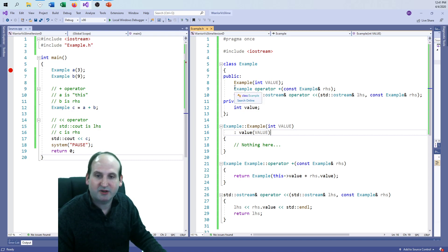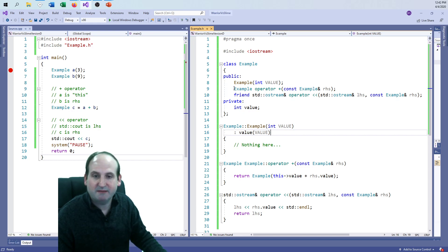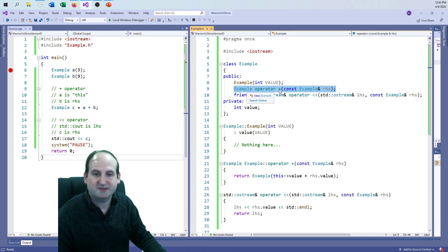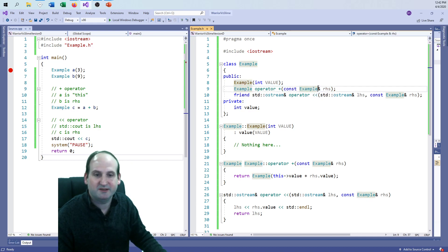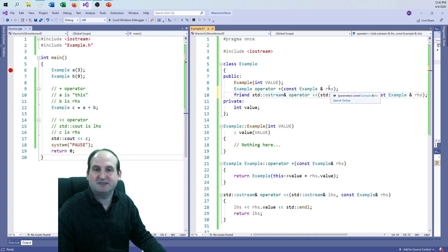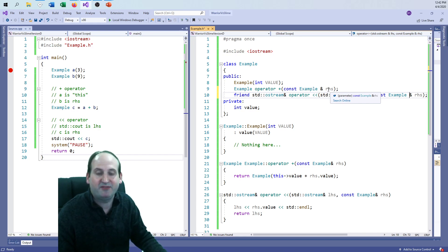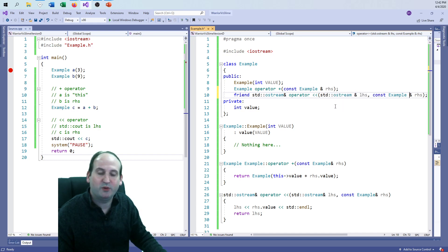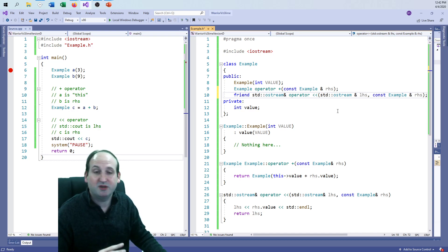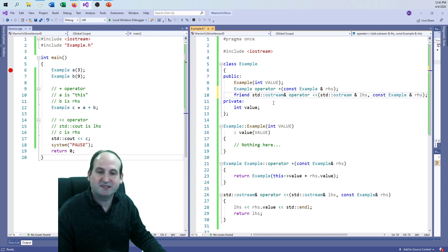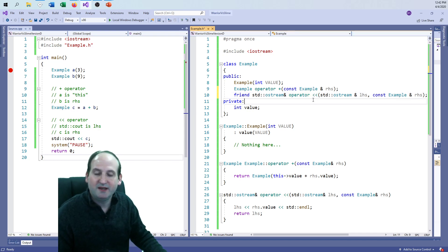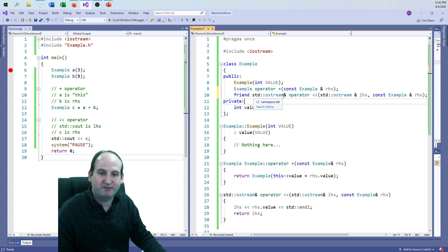So that's the simple constructor, and now you'll see two operators here of two different types. Here is a member function operator. You see example is the return type, plus is the operator, and you notice const example reference, and I go RHS. Since it's a parameter to the function, it could have a name, anything, it doesn't have to be RHS, but that is conventionally what we call it.